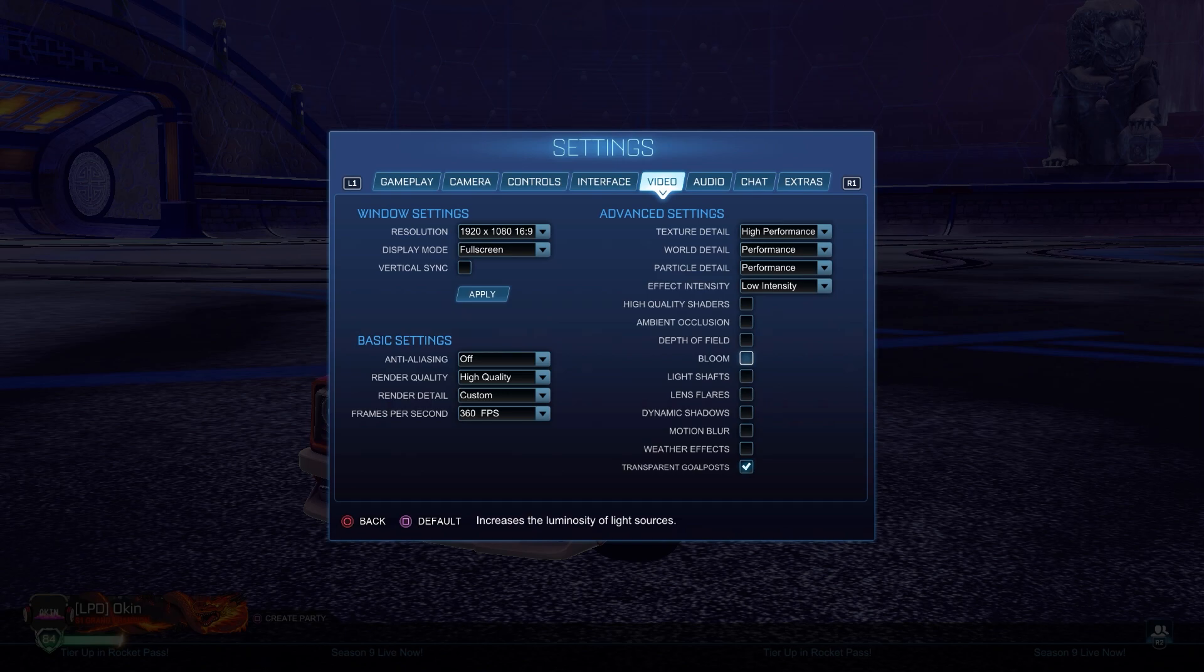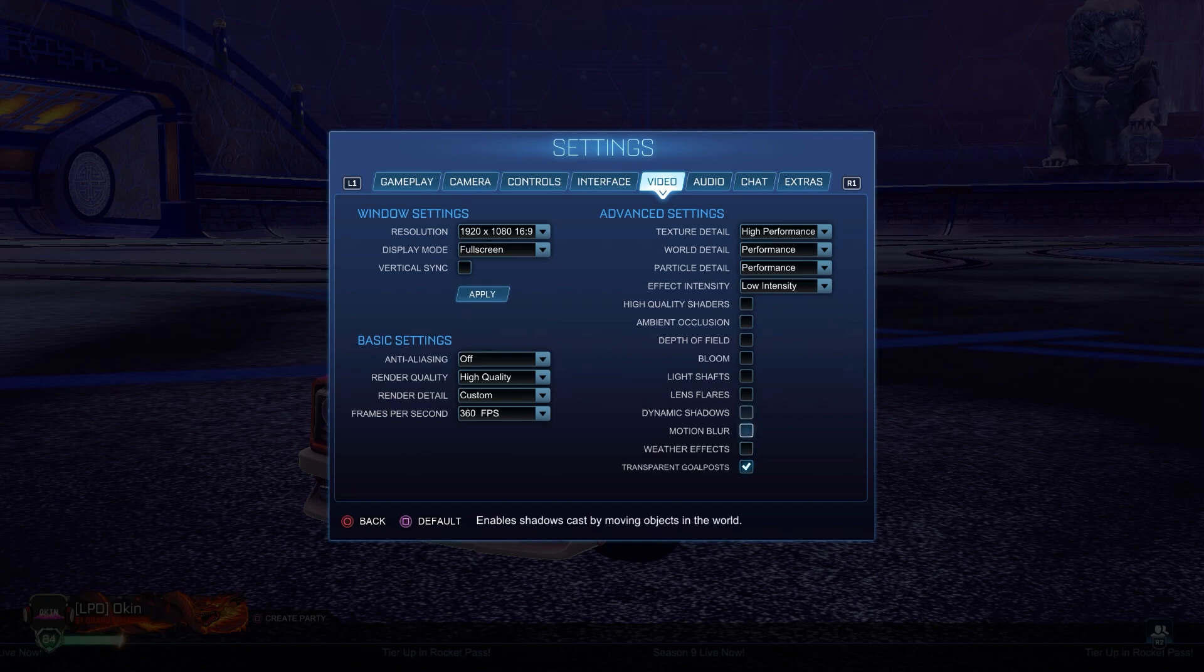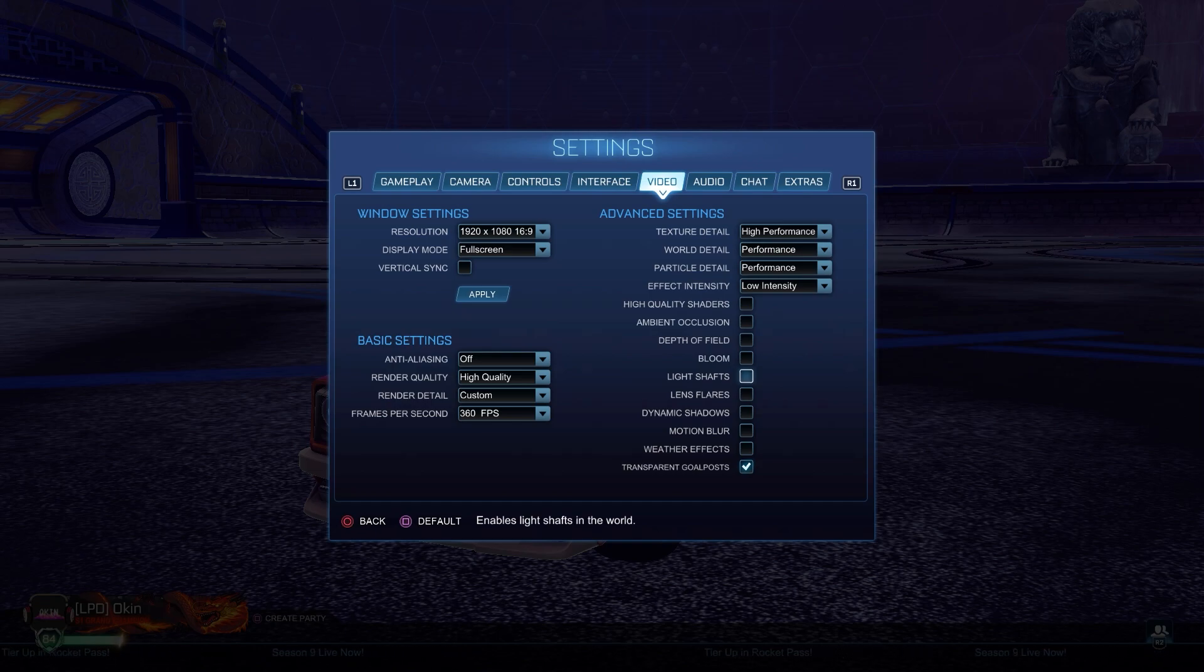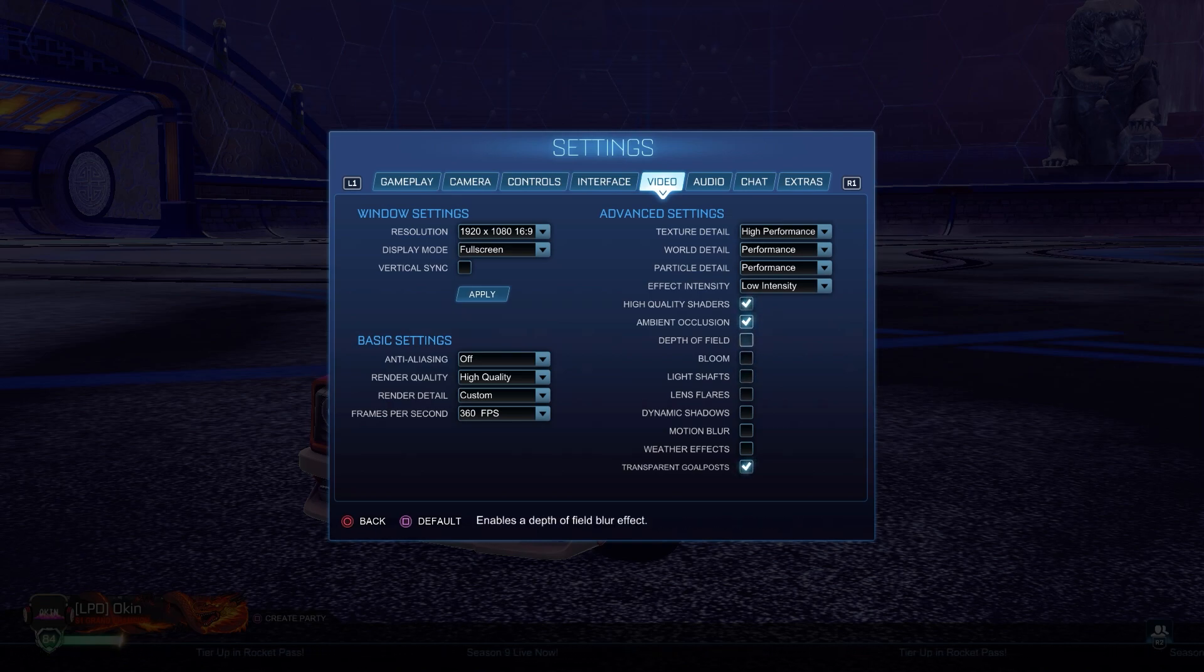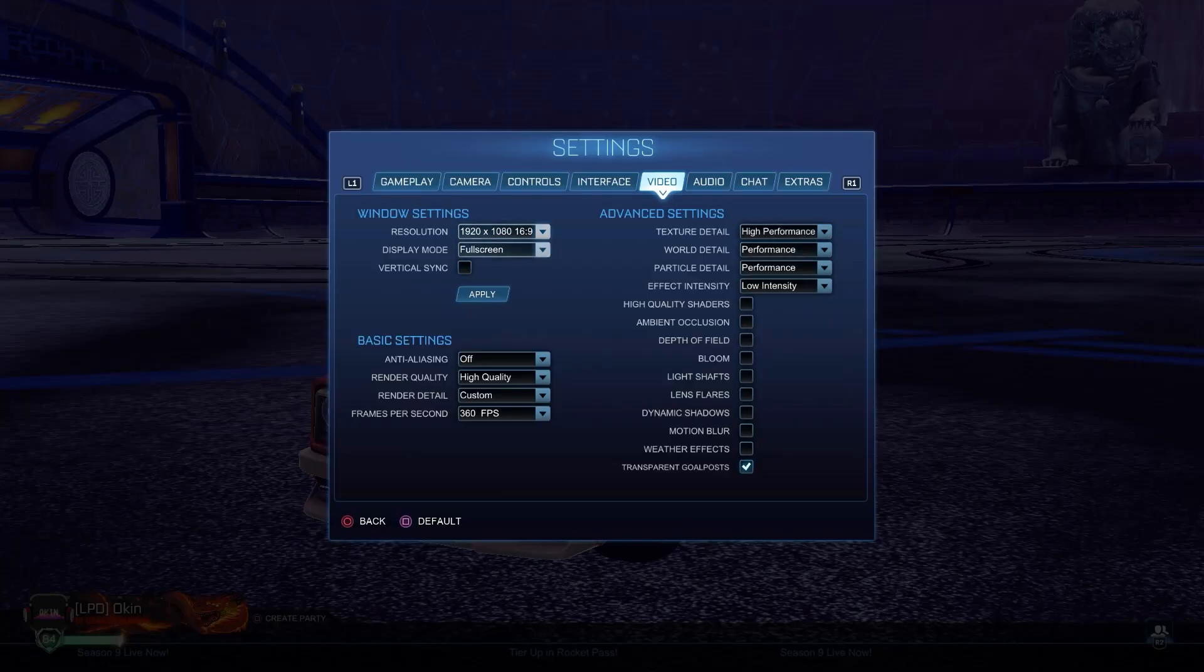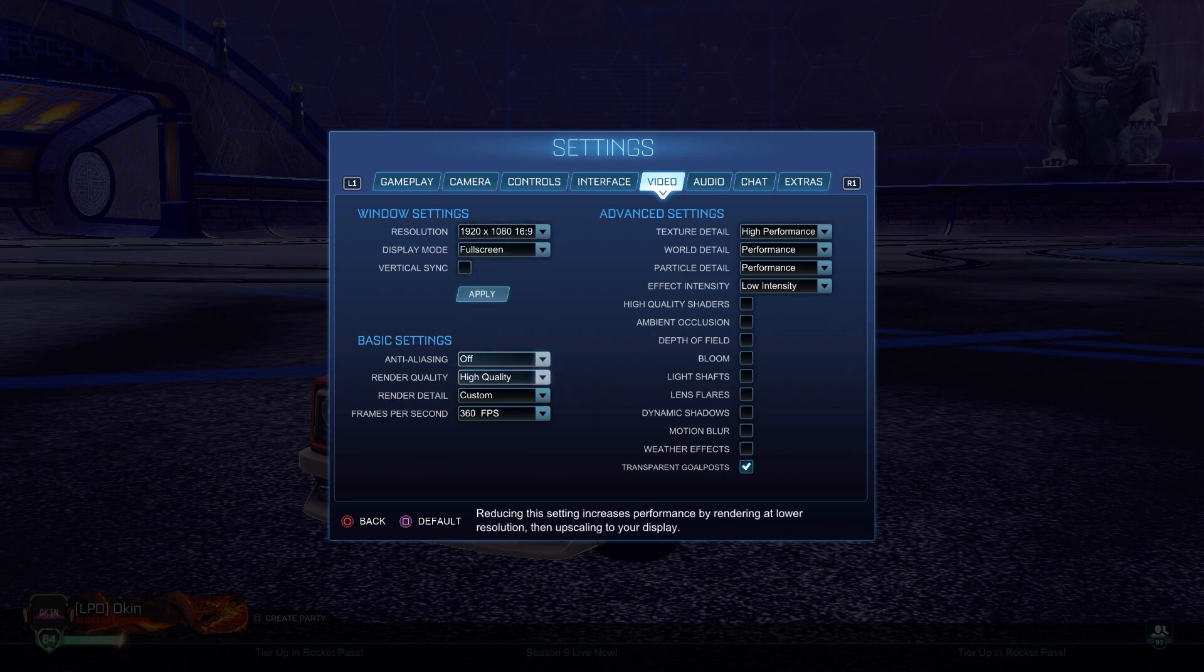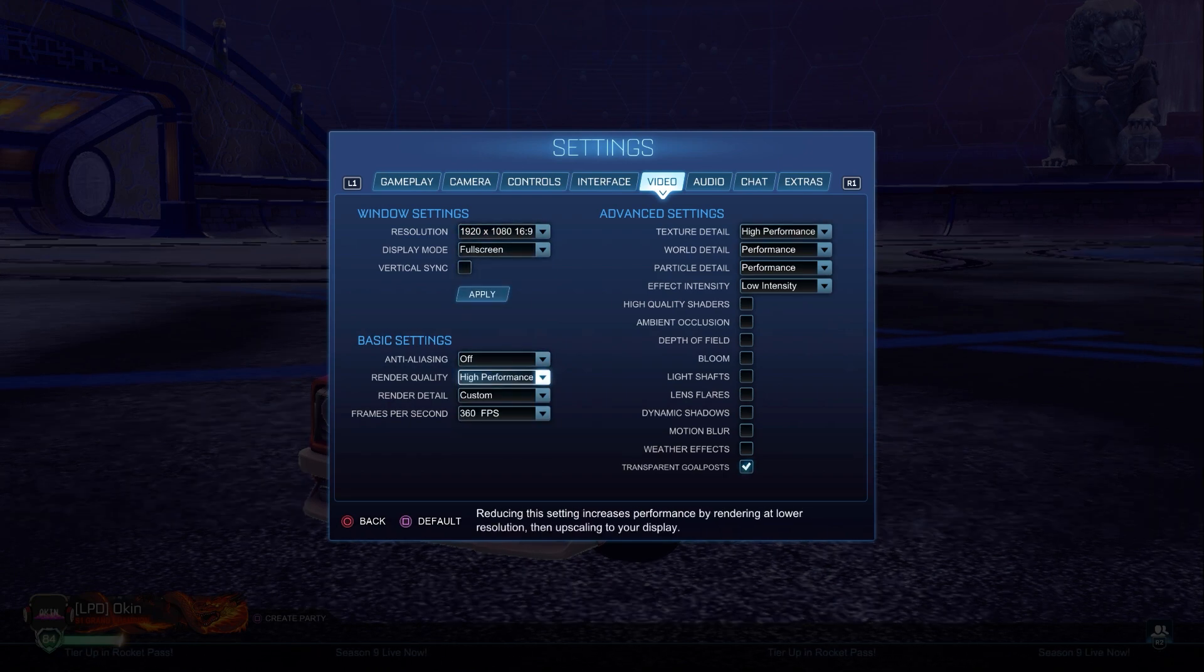All these boxes like bloom, light shafts, lens flares - they're just very unnecessary effects. They make the game look better, but then it's harder to focus on the actual ball. That's if you take this game seriously though. If you don't and you're running a sick PC, just turn all of them on. But this is what you want to copy for the highest performance.